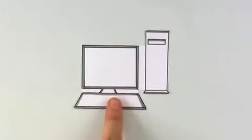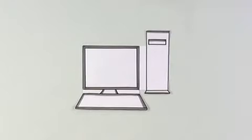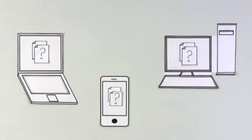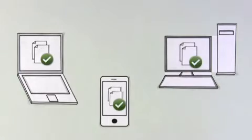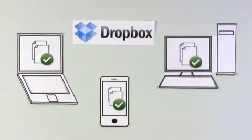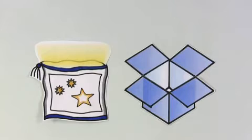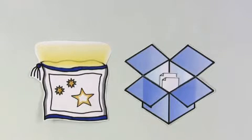The same thing is true for computers. If you have more than one, keeping track of all of your files can be a pain. Solving this problem is one of the big ideas behind Dropbox. It's like a magic pocket, a single secure place for all of your stuff.